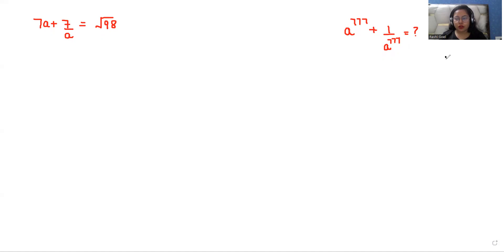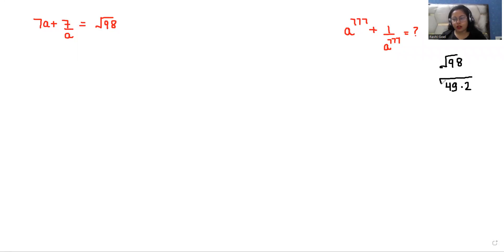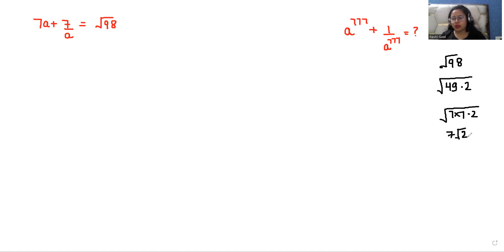First I'm taking under root 98. I can write under root 98 as the square root of 49 times 2. The square root of 49 is 7, so we can write it as 7 times 7 and 2. So 7 comes outside and root 2 is left. Now I'm going to replace this, so 7a plus 7 by a is equals to 7 root 2.